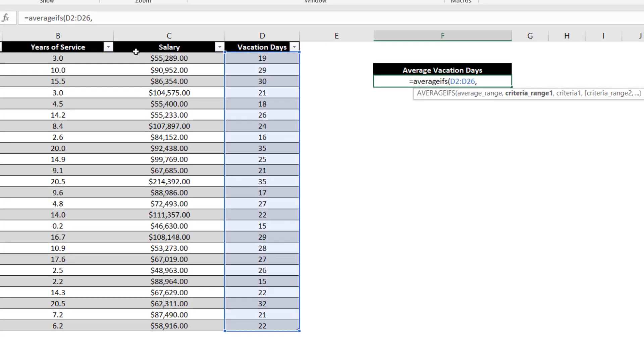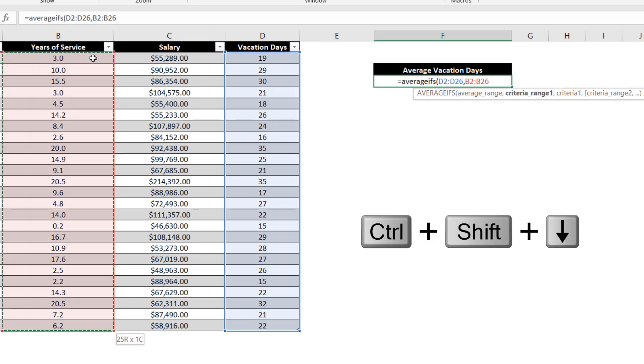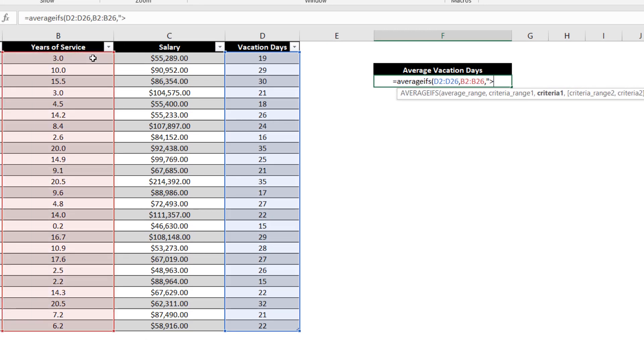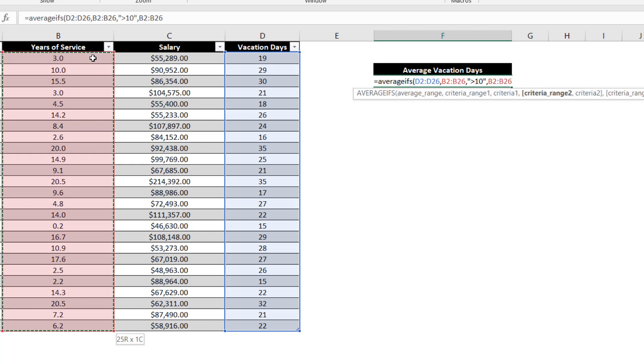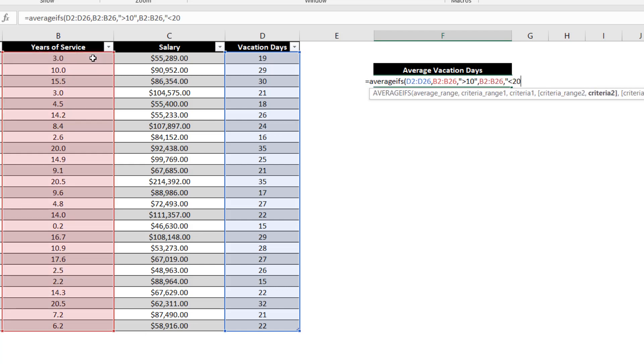Let's select the years of service data and enter greater than 10 as our criteria. Since we only want to include individuals who have between 10 and 20 years of experience, we'll select the years of service data range again and then enter less than 20 as our criteria.